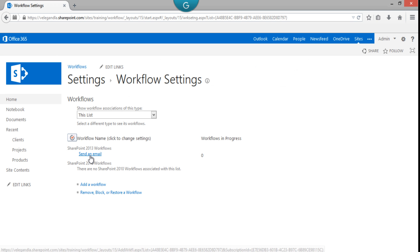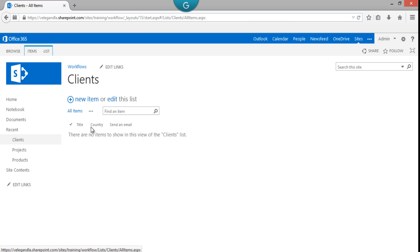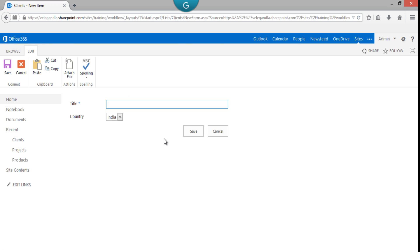Let's go ahead and add a new client. I'm just naming it, for example, 'Client One,' and the country is India. Just click on Save to add the new client to the list.